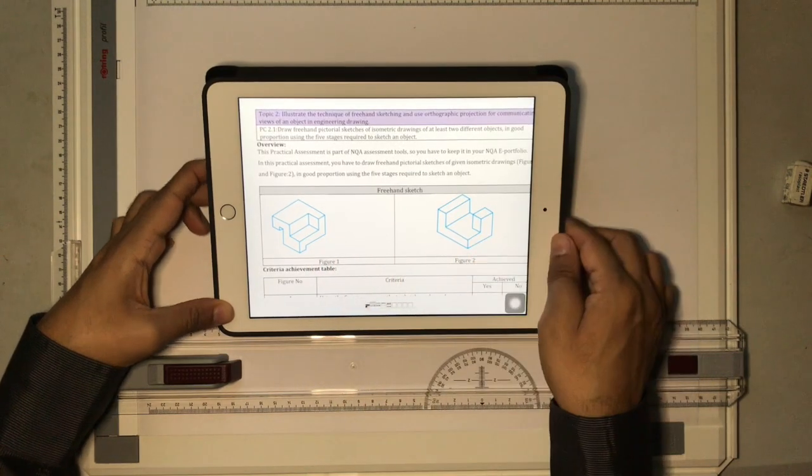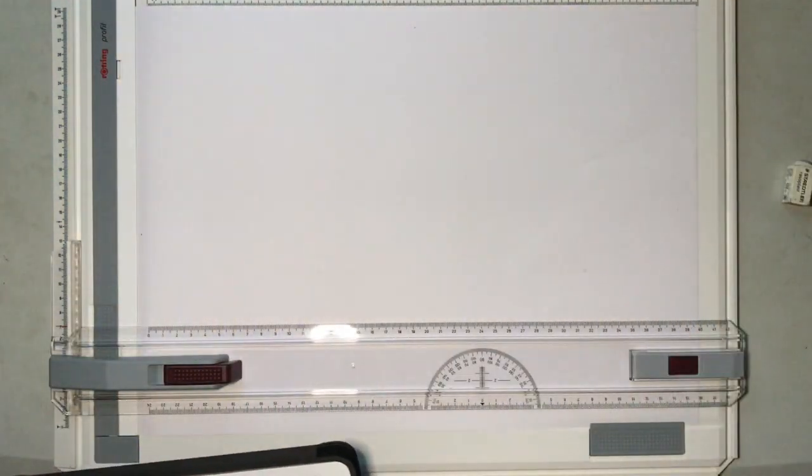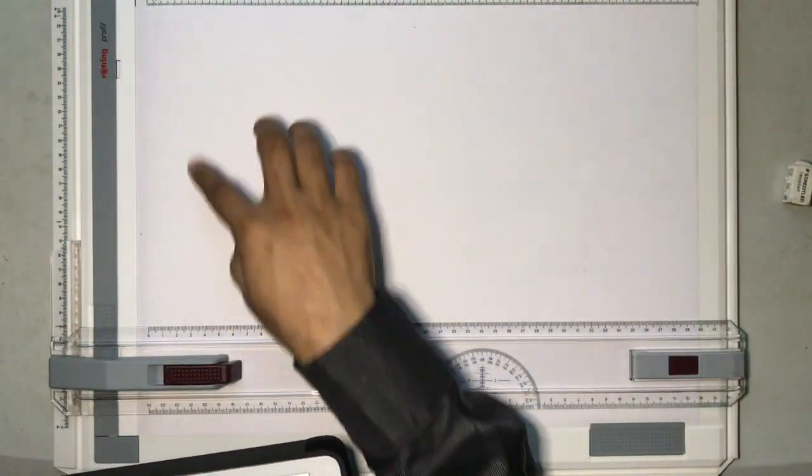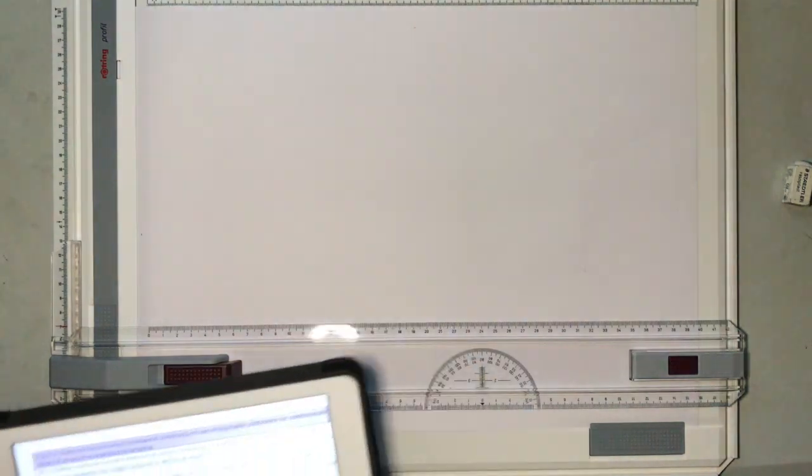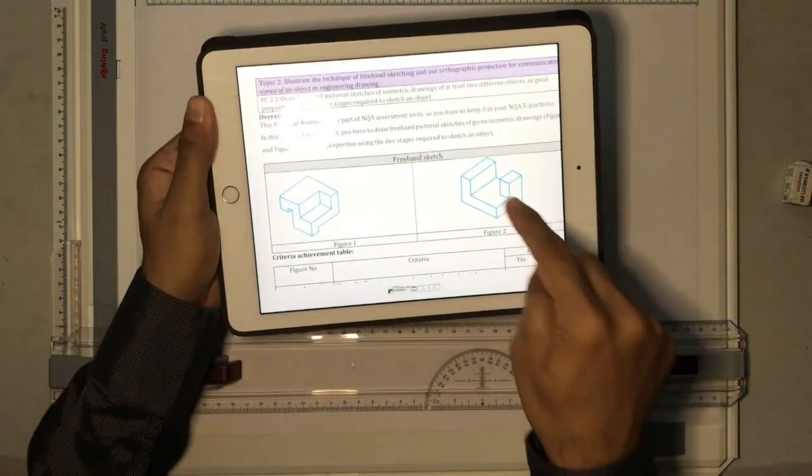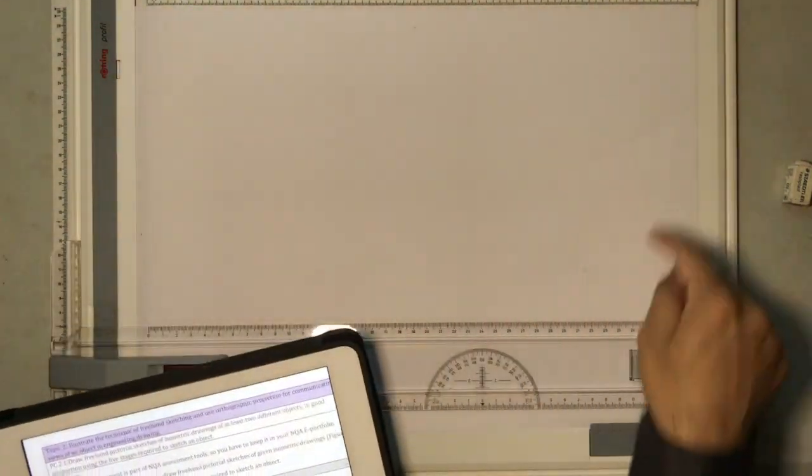Now to do this drawing I'm going to use an A3 sheet. I'm going to draw one of these objects on the left and one of these objects on the right.